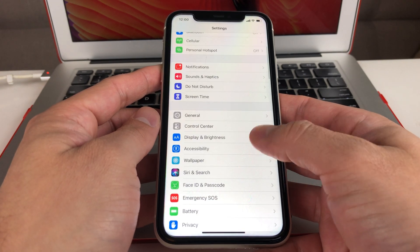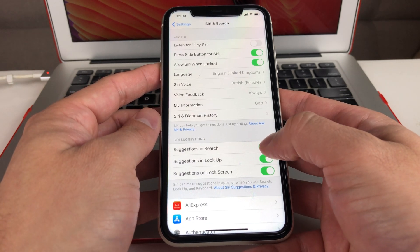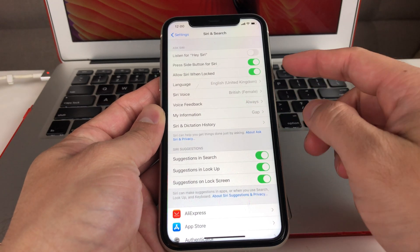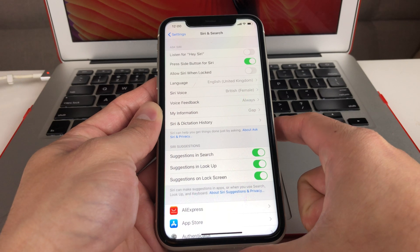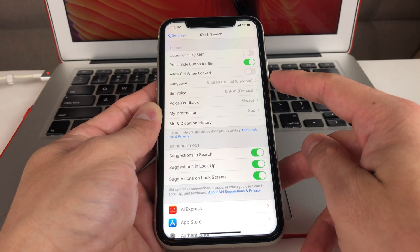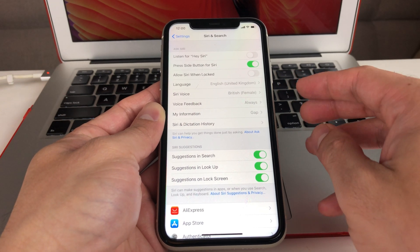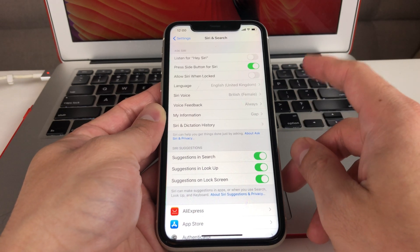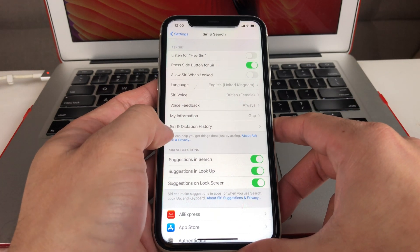The first setting we want to look at is in Siri and Search. Once you're in Siri and Search, you want to disable 'Allow Siri When Locked.' There are tons of videos about security vulnerabilities around enabling Siri when your phone is locked — sometimes people can maneuver Siri or give it commands that will unlock your phone. So I go ahead and turn that off to be most secure.